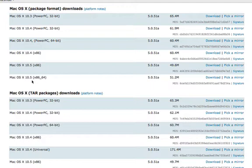Since we are installing Leopard on an Intel-based system, we'll select Pick a mirror in 10.5 x86.